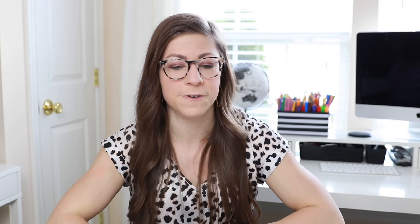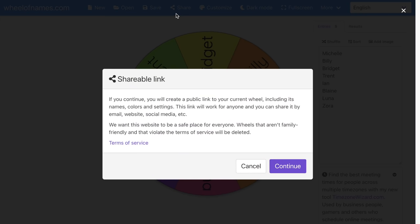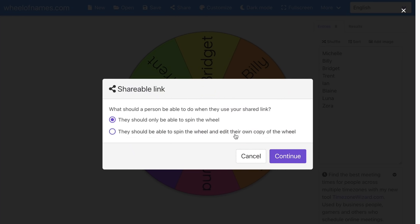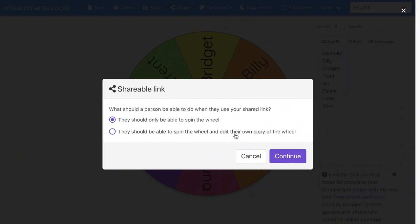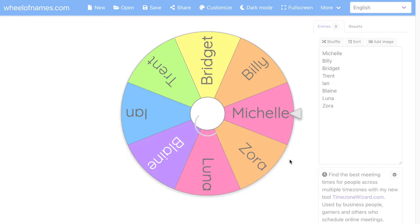Before we jump into ways to use this in your classroom, I want to share a few other features. The first is the share feature — this will generate a shareable link. I'm going to click continue, and you can choose the settings: you can either allow the person with the link to only spin the wheel — meaning they cannot make any changes — or allow them to spin it and edit their own copy. Whenever I share it with students, I only allow them to spin the wheel. It's going to give me a link I can share on Google Classroom or in the Google Meet chat.